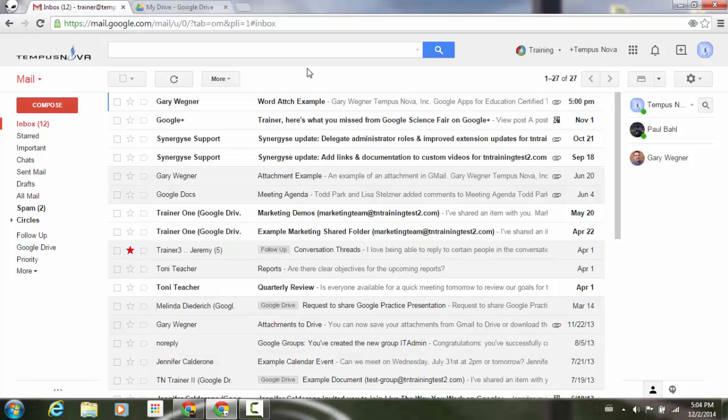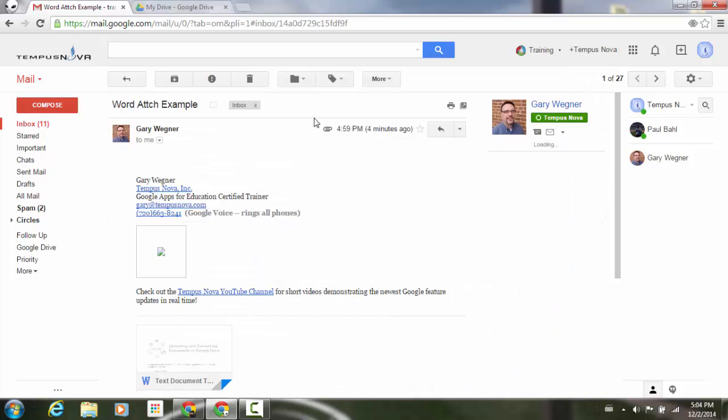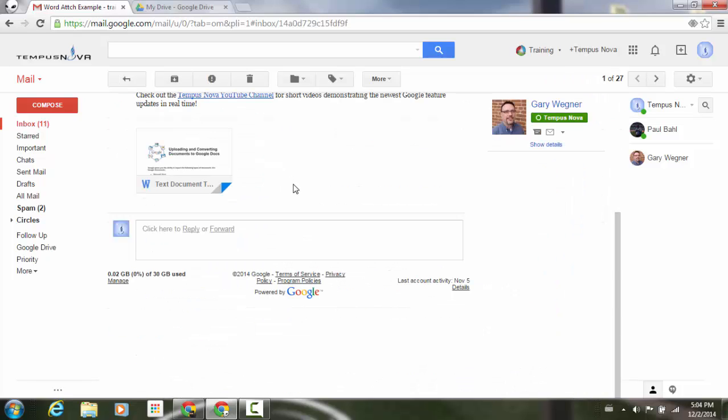Let's demonstrate. At the very top here, we have a Word attachment example email. If I click on that, and we'll just scroll right to the bottom,